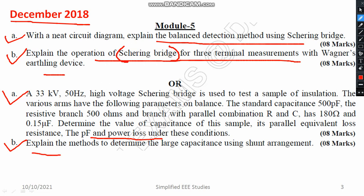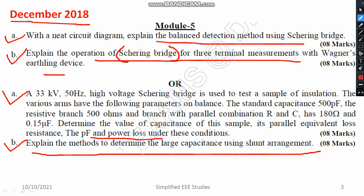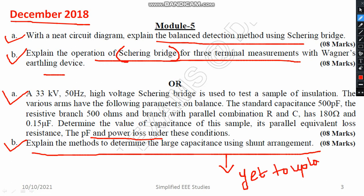Another important question: explain the methods to determine large capacitance using a shunt arrangement. I haven't updated this video yet, so I will upload it and revert. In the meantime, you can refer to any textbook to identify the answer. This is a simple topic, but I need to update it on my YouTube channel.